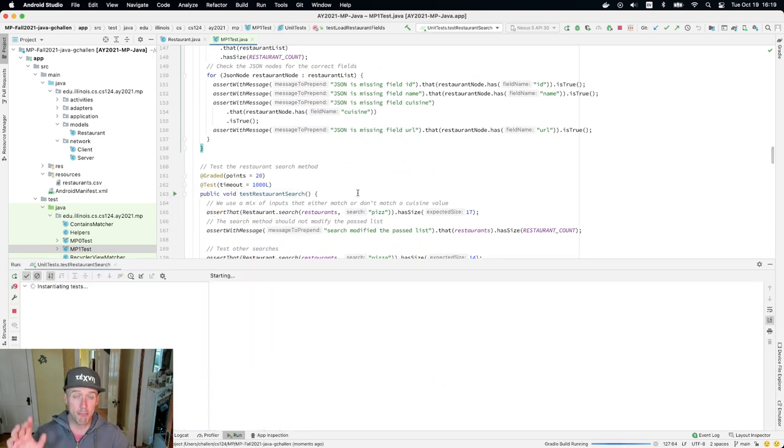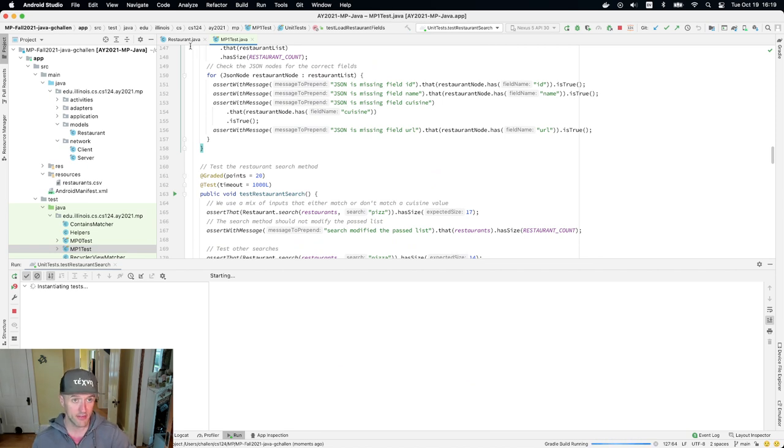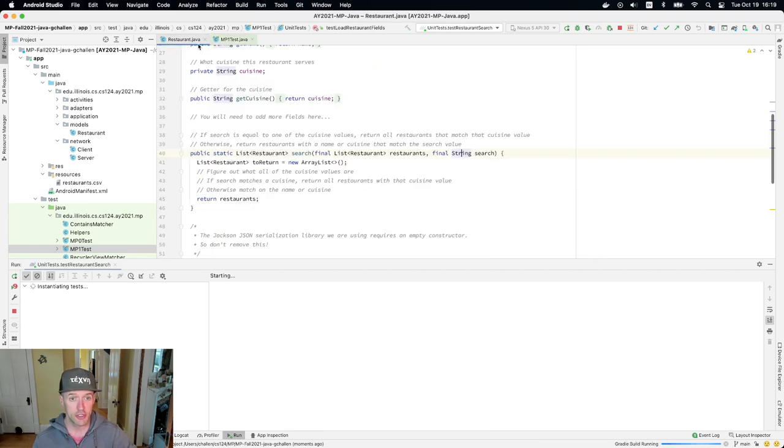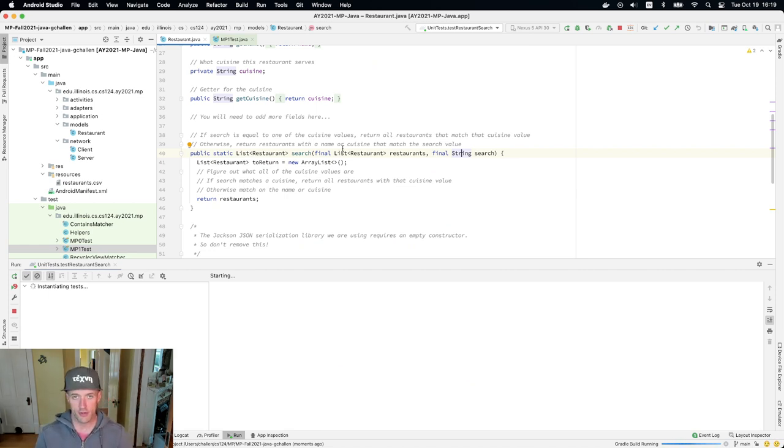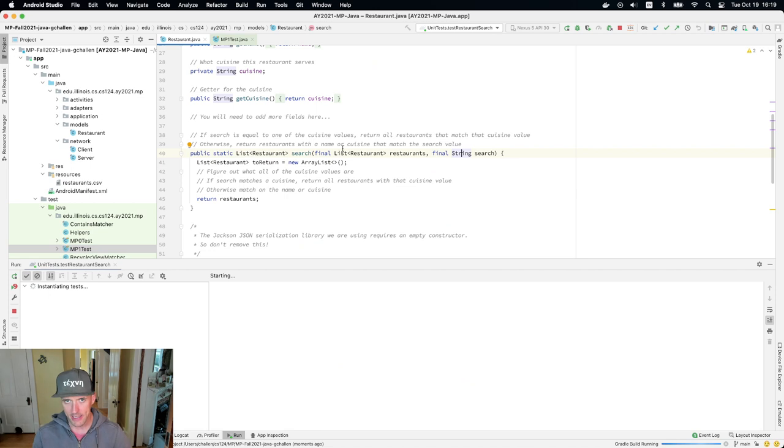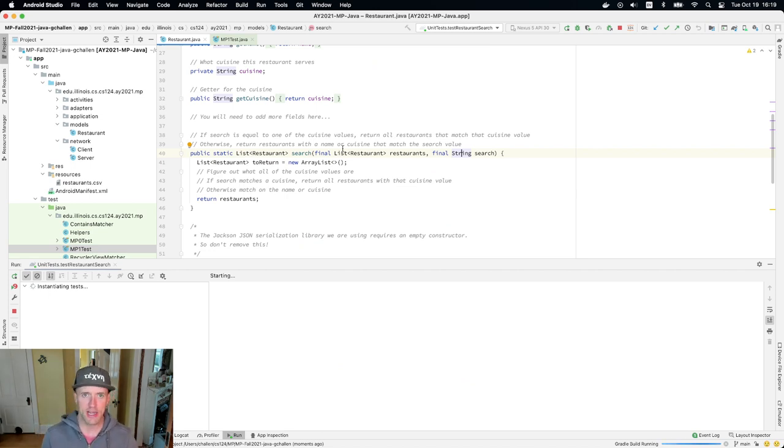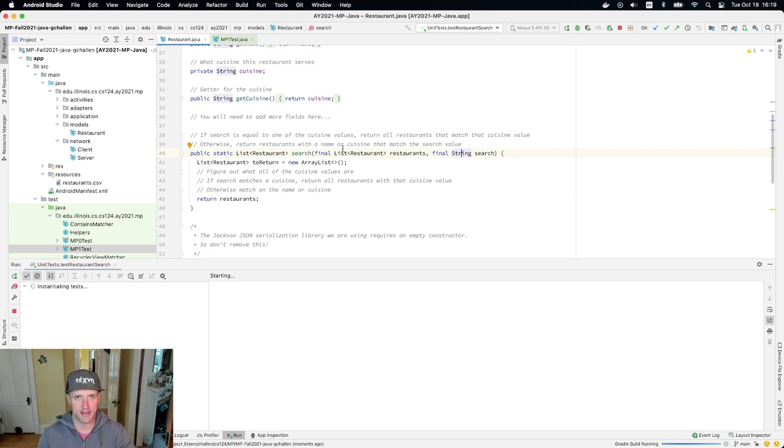You should not modify the list of restaurants that you passed. So you should build, as we're doing here, you should build a new list based on the search string, right? So I create a new empty list and I'm going to populate it based on the search string and the restaurants and the cuisine values. But I should not modify the list that I'm given.